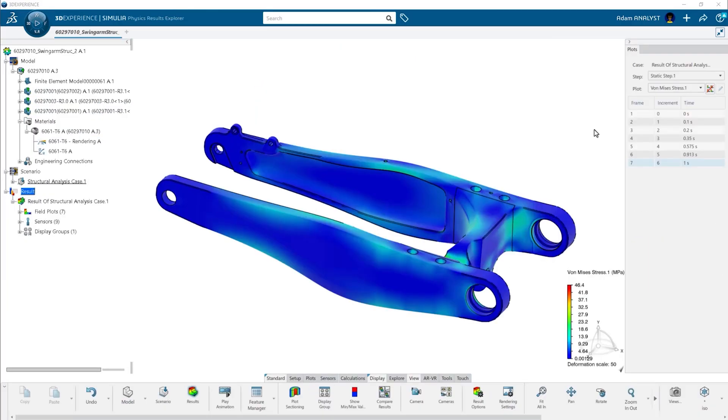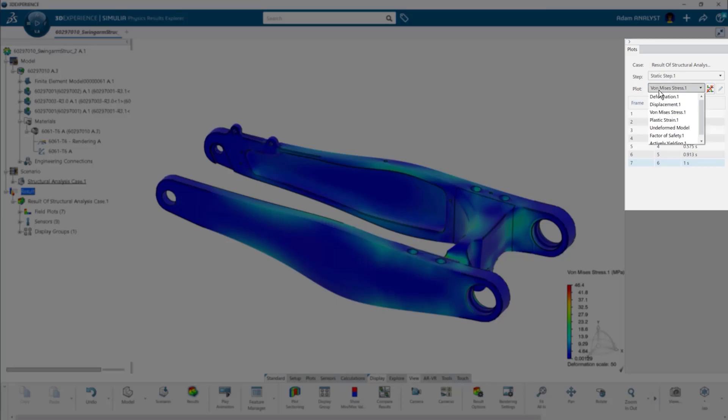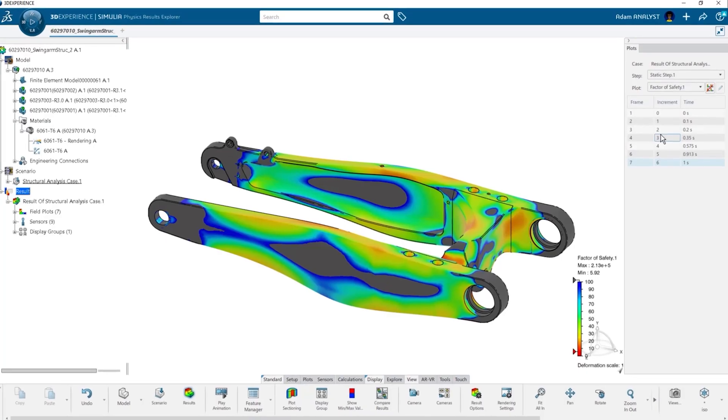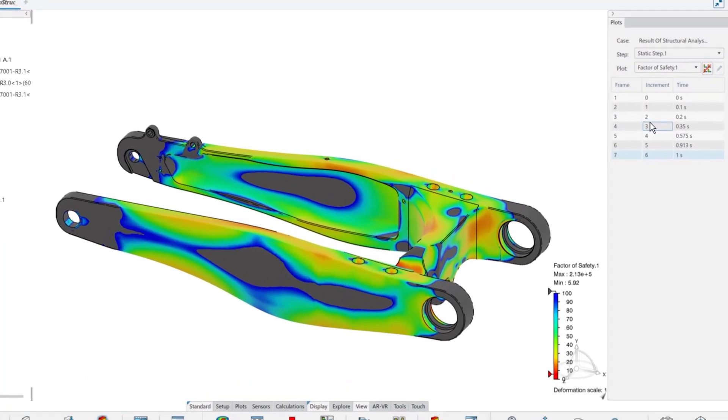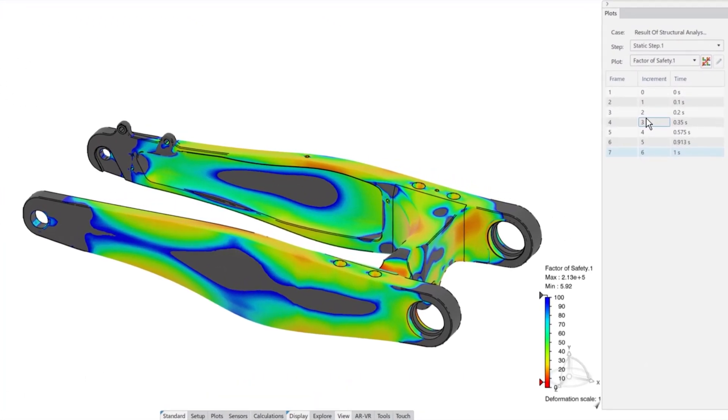Once the results are generated, you can view a variety of different plots, such as factor of safety, to validate your changes.